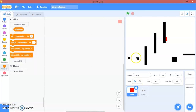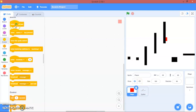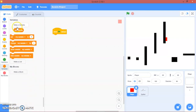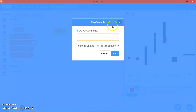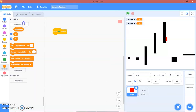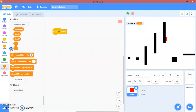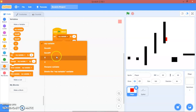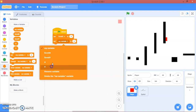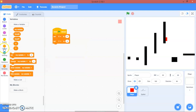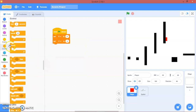Now let's go to the player sprite. Under events, when green flag clicked, make variables: x for this sprite only, y for this sprite only, scroll x for all sprites, scroll y for all sprites. Hide them all, then set everything — set x and y to zero — and then go into a forever loop.